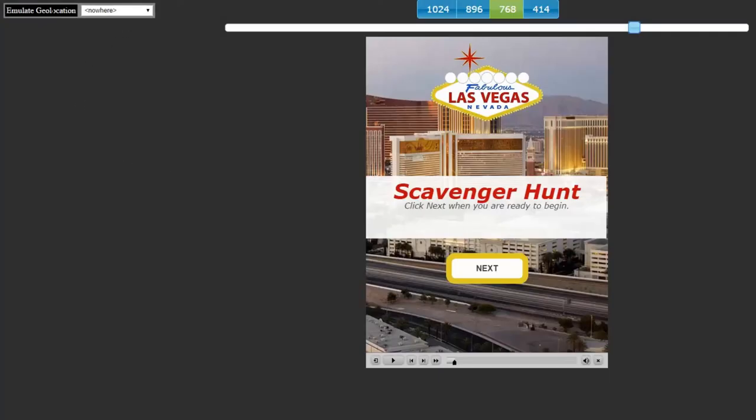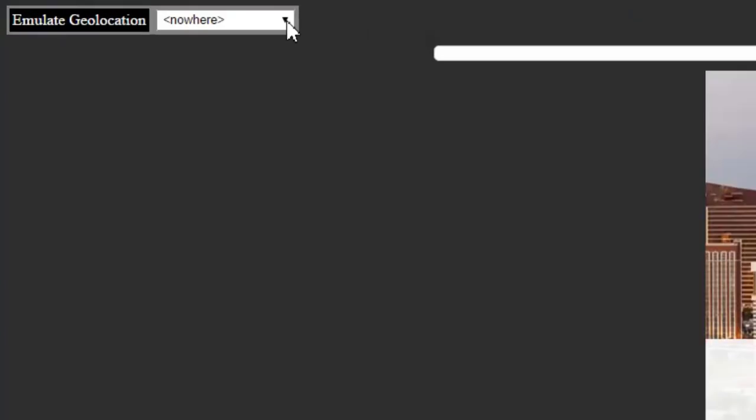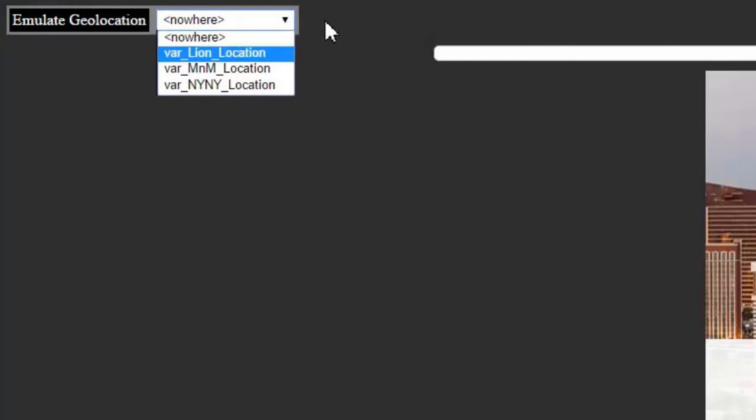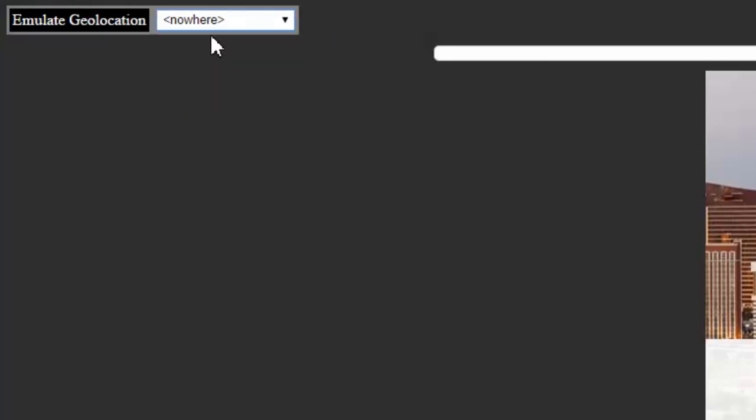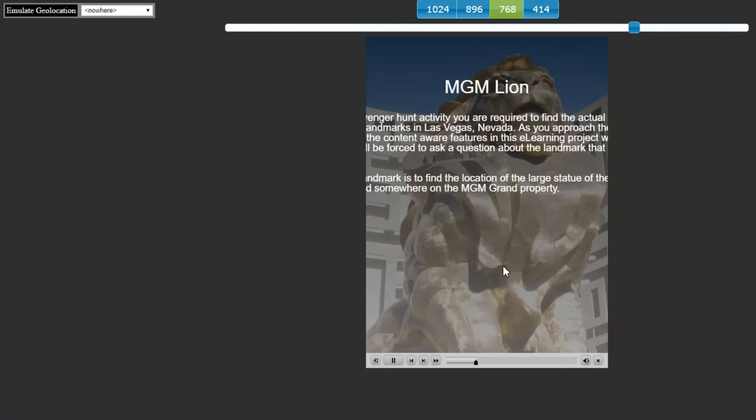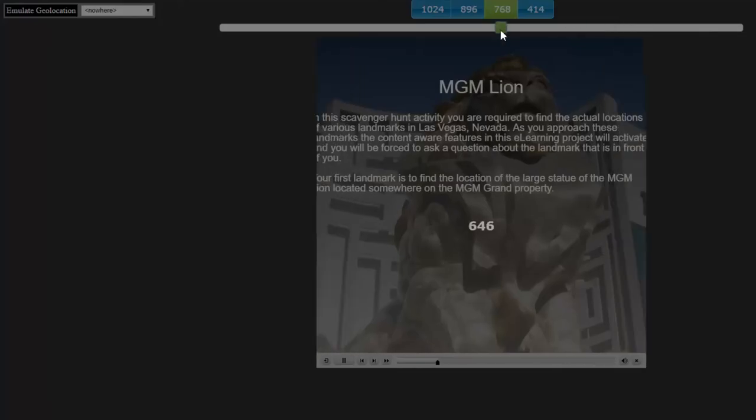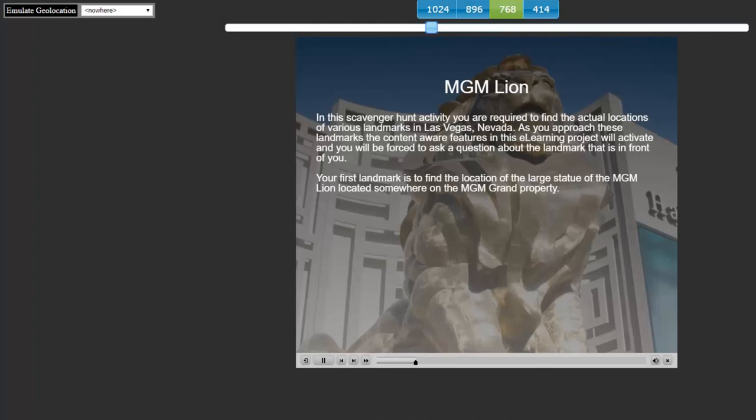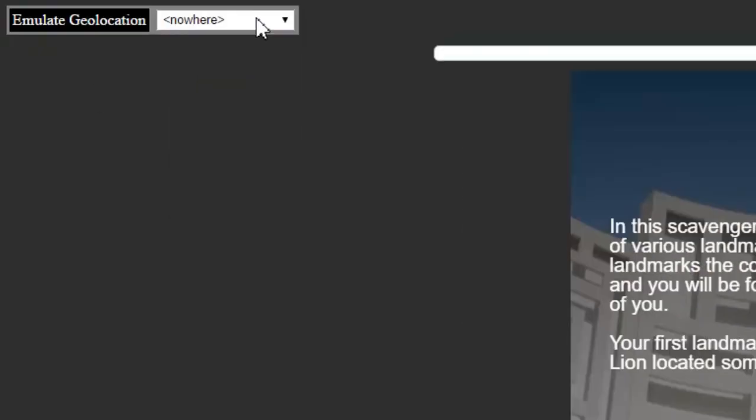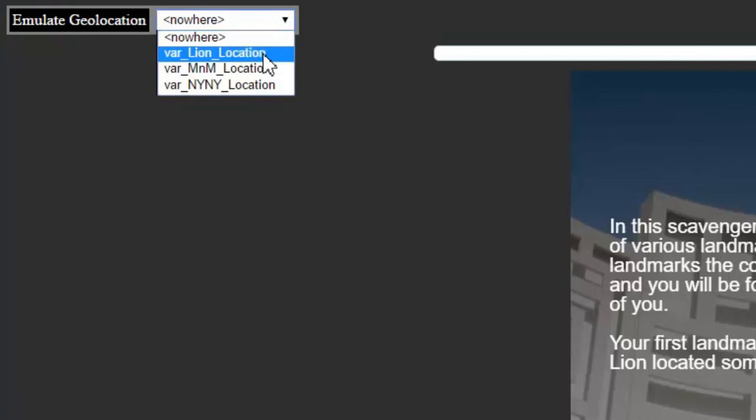And the other thing about previewing a geolocation project is you'll have the ability to simulate what it would be like to be there without actually traveling several thousand miles to get to that location. So I can simulate it by selecting the variables that I've stored that geolocation in. So let's keep it nowhere for now. And I'll click next. So right here, let's just enlarge that so I can see what it reads. So the MGM lion in this scavenger hunt activity, you're required to find the actual locations of various landmarks in Las Vegas, Nevada. As you approach these landmarks, the content aware features in this eLearning project will activate and you'll be forced to ask a question about the landmark that is in front of you. Your first landmark to find is the MGM lion located somewhere on the MGM grand property. So you can see on the play bar here, it's just looping the slide over and over and over again, checking to see where the location is. Are we close to the lion? Are we close to the lion? Well, let's simulate that. We'll choose the lion location.